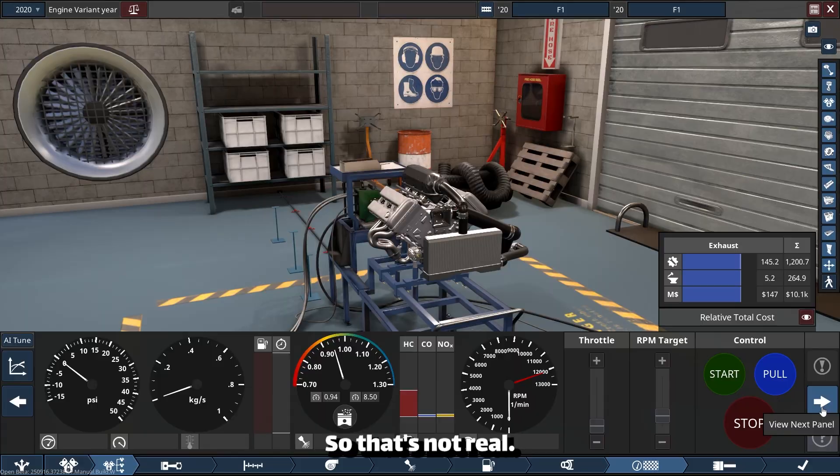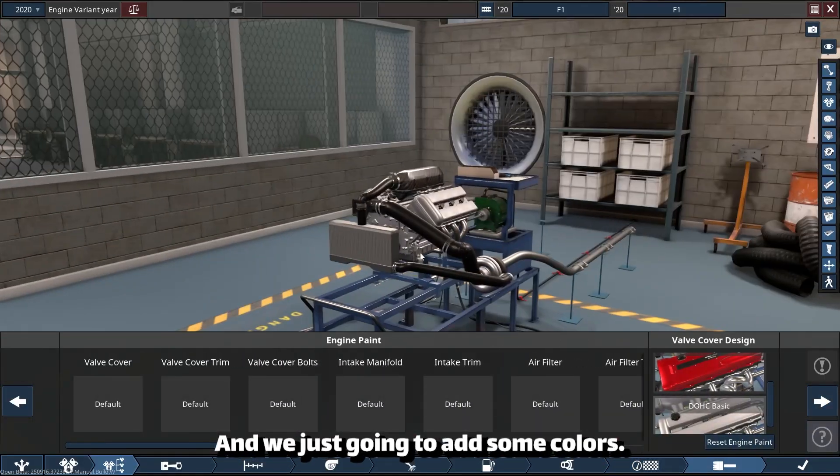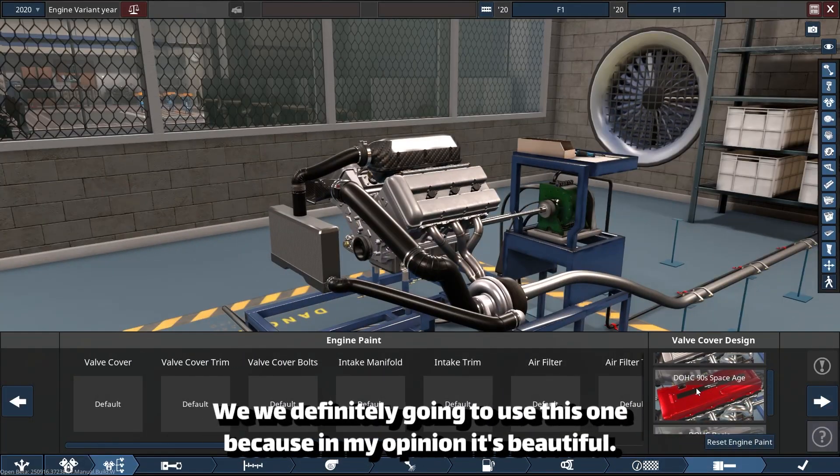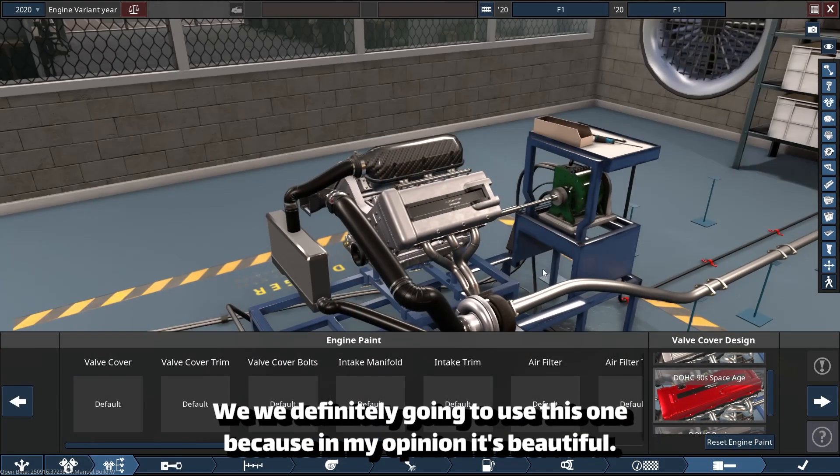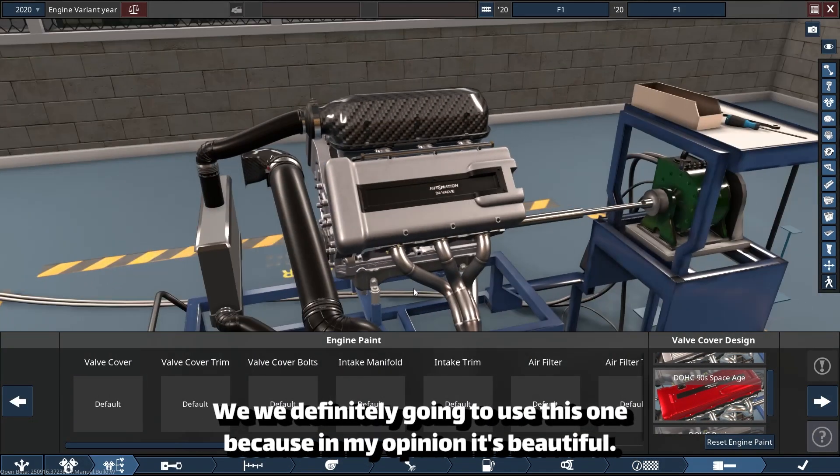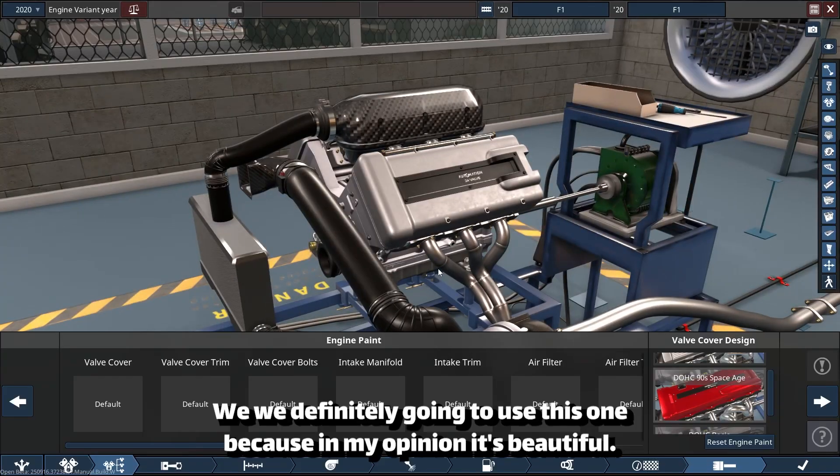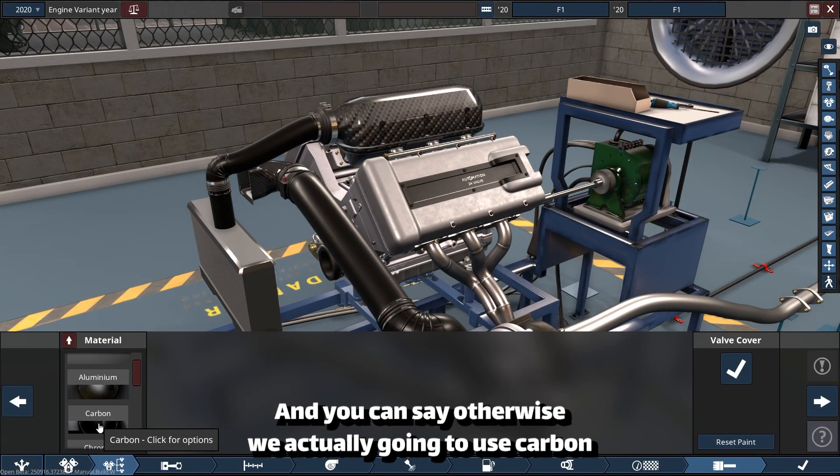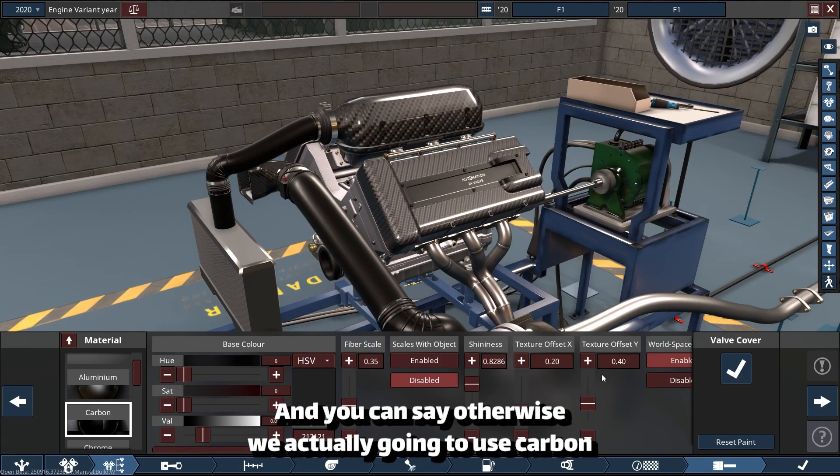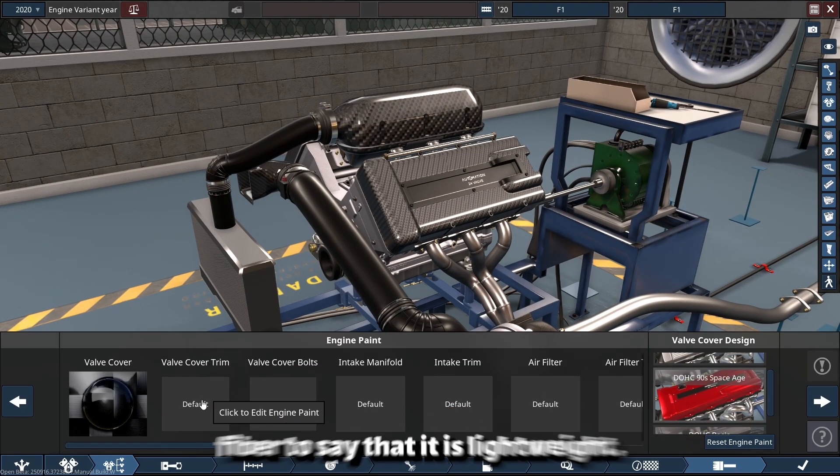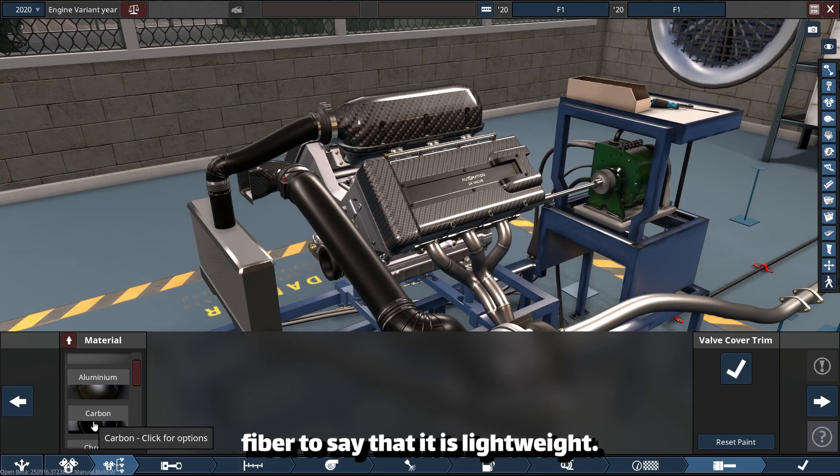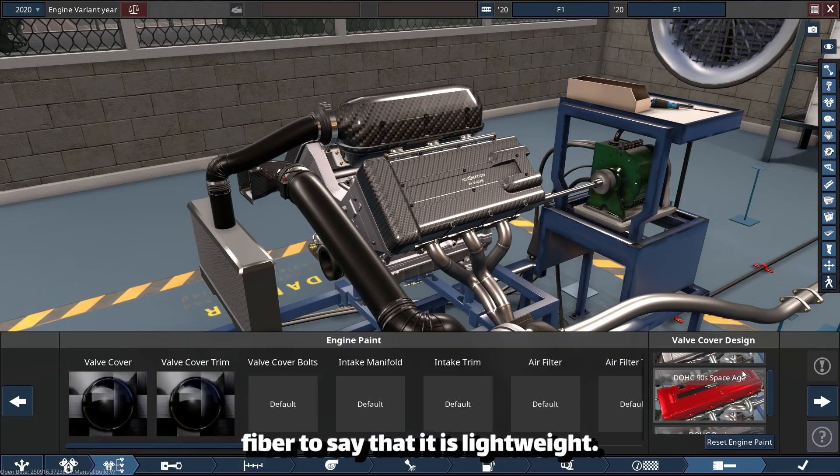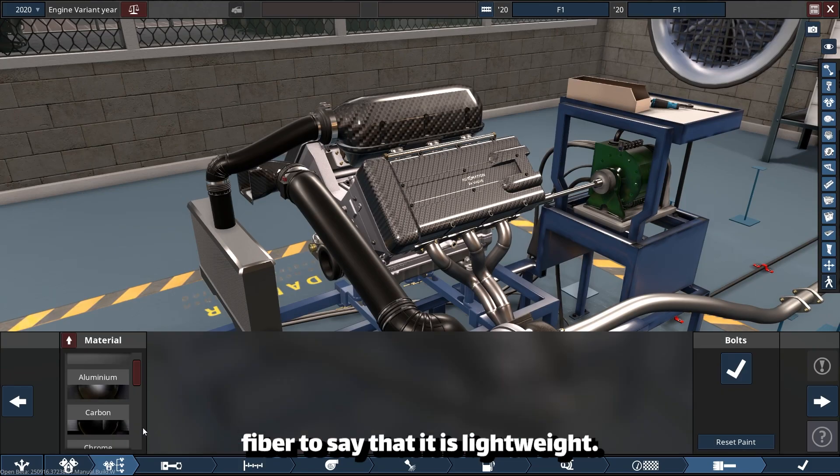And we're just going to add some colors. We definitely are going to use this one because, in my opinion, it's beautiful. And you can say otherwise. We're actually going to use carbon fiber to say that it is lightweight.